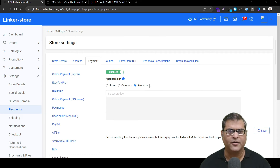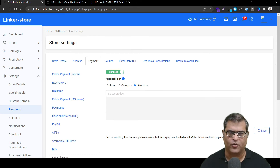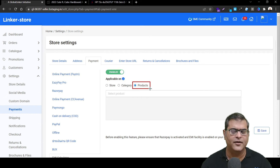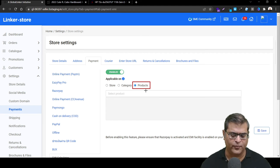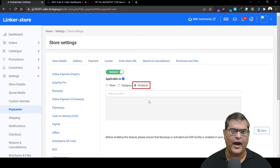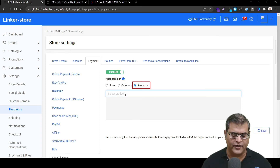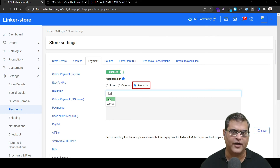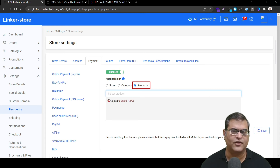Moving ahead, if you want to activate this feature on particular products, you can choose the Product option. This is useful in a scenario where only a few products on your online store have a higher ticket size. The process to define products remains the same — just start typing the product name. For example, typing 'laptop' will show the options, and you can select from there.